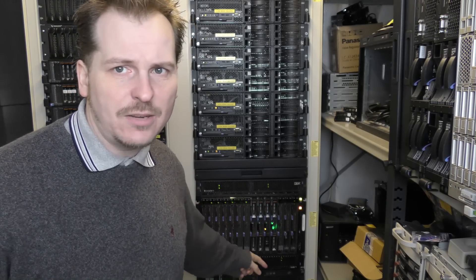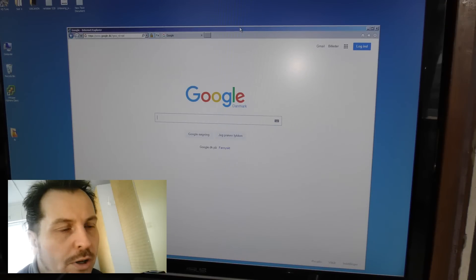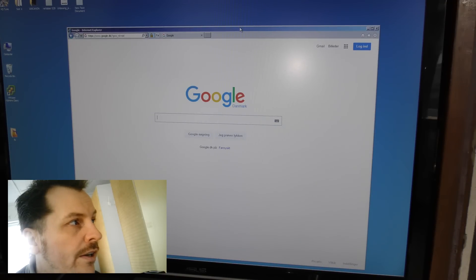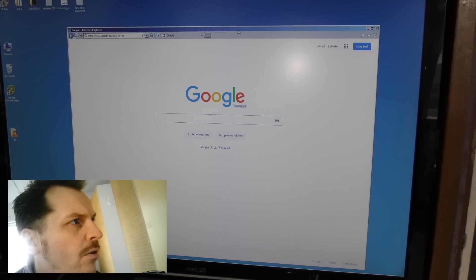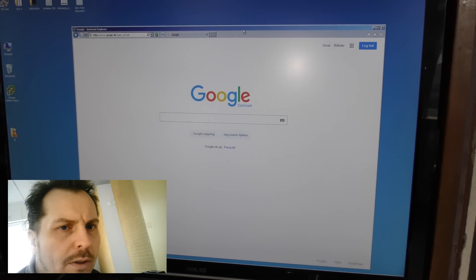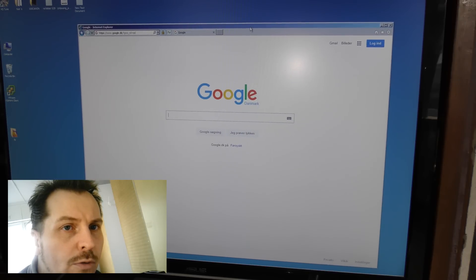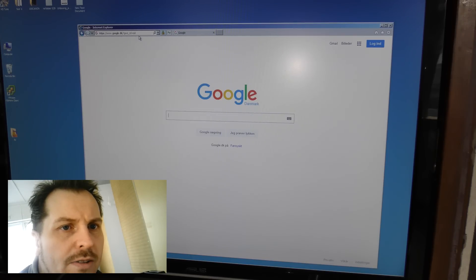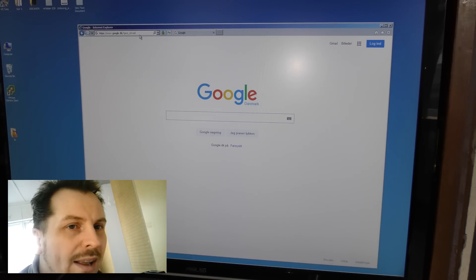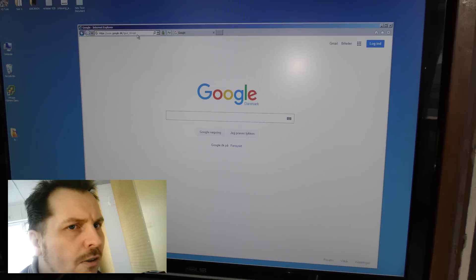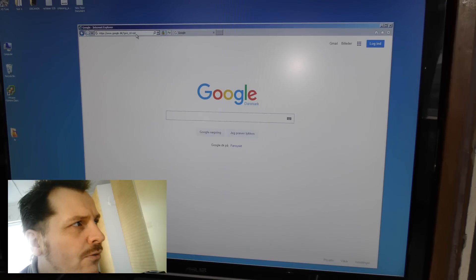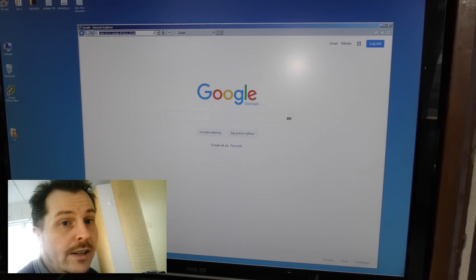We're going to the computer to see what the blade center says about that error. I found a long time ago that Internet Explorer is by far the best when dealing with IBM/Lenovo servers and the management modules. I tried many times with Chrome and it seems Chrome and the management module are not the best of friends.